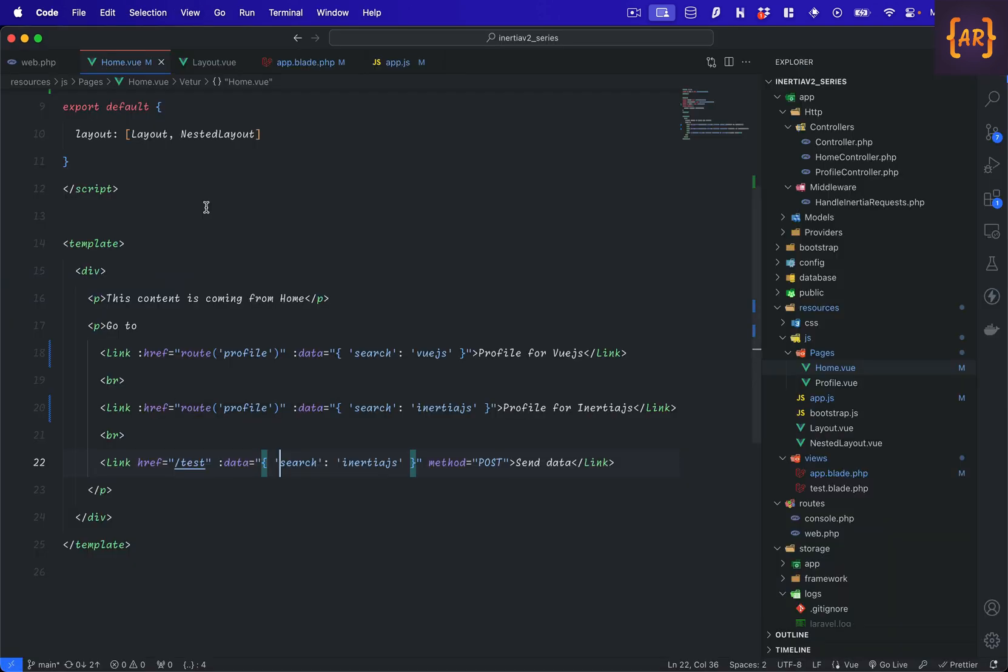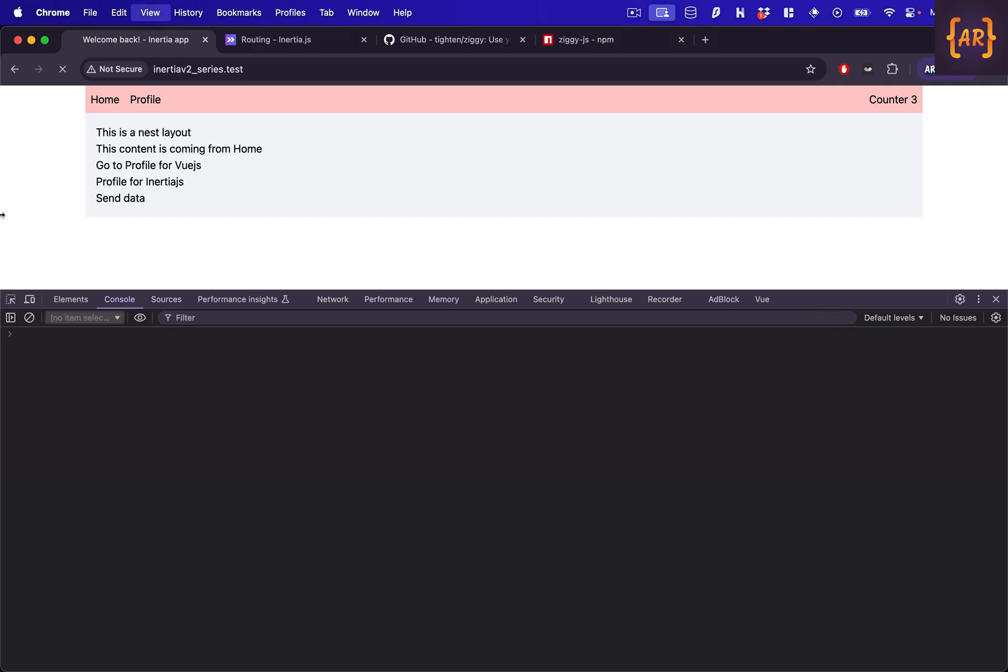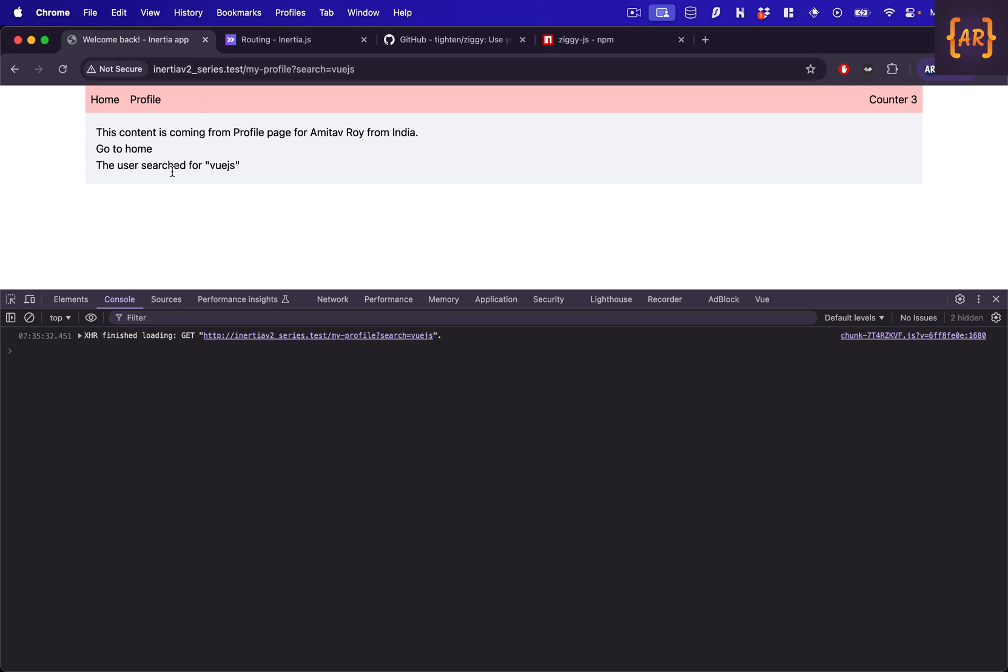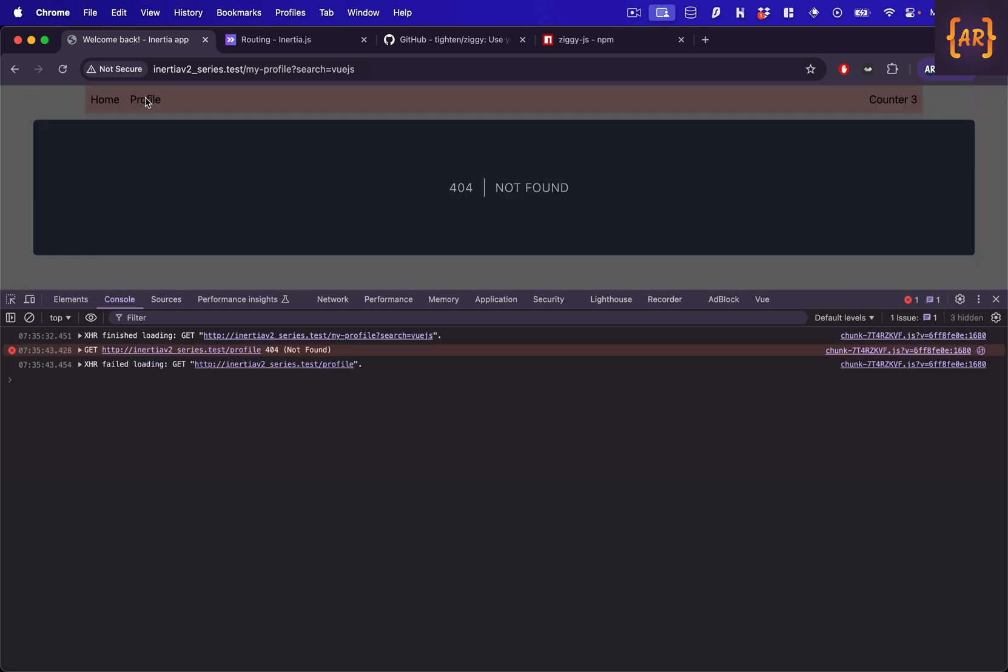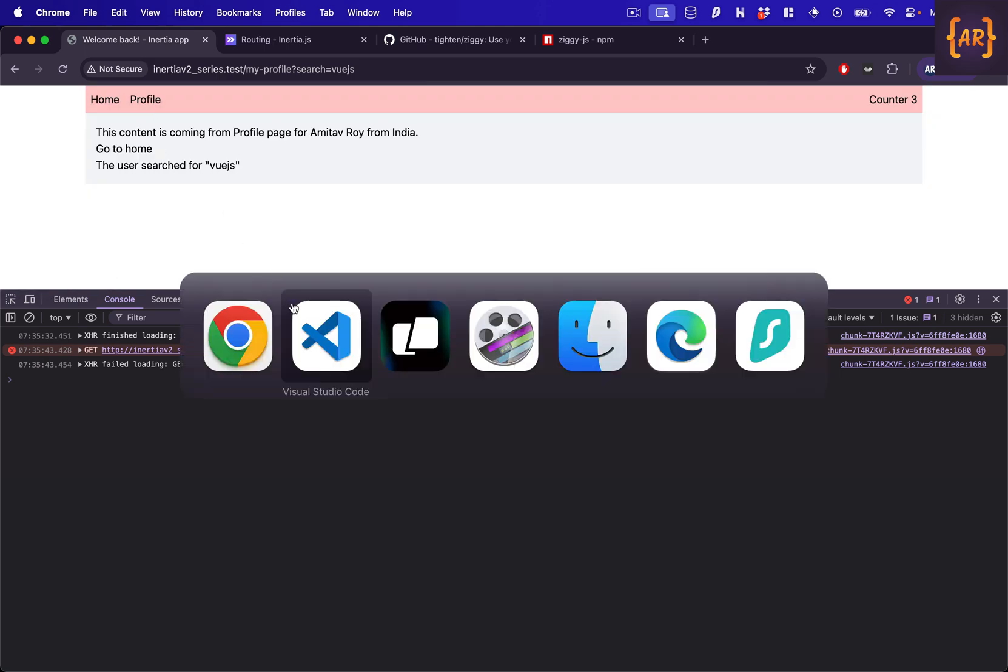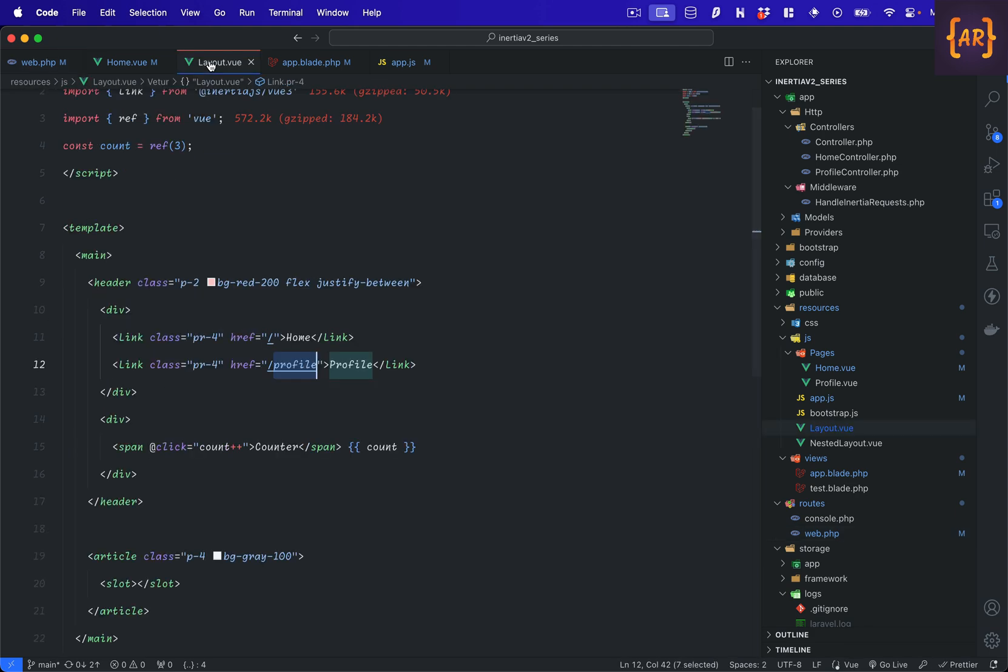Just to make that change maybe what I will do is change it again back to my profile. Refresh this and see. Yes, you can see in this URL I am now getting my profile which is good, but then this broke. So this is exactly what I was telling you that if we don't keep them dynamic these kind of refactors can break things in your application.